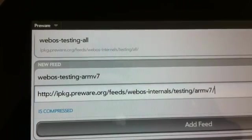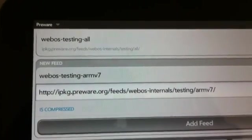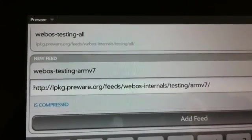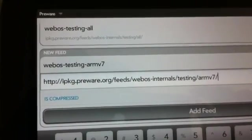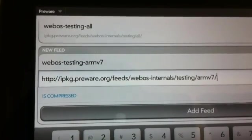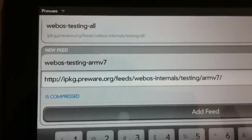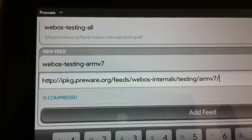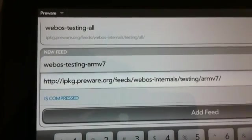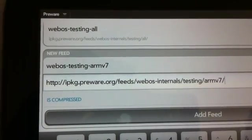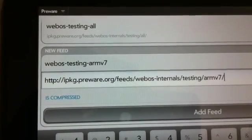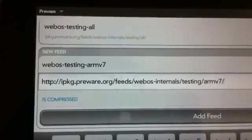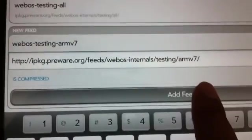The feed is going to be webOS-testing-armv7. Now this is specifically for the TouchPad tablet. You cannot use this on a phone. I mean this feed, the armv7 feed will work on your phone but this procedure will not work on your phones. So this is just for a tablet. And then once you are done with it, you click on add feed.